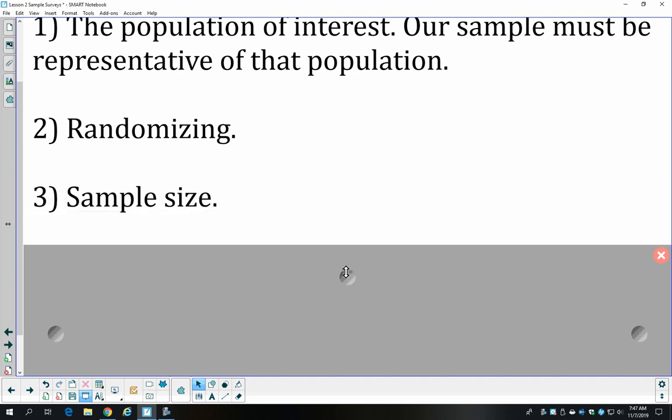We also want to be mindful of sample size. There's no predetermined size required, but we want it large enough. A sample of 400 students from our student body would be a really good sample. We wouldn't want to sample only five, but we also wouldn't want to try sampling 2,000, because then we're getting close to the entire population. Around 400 students is a pretty good size.